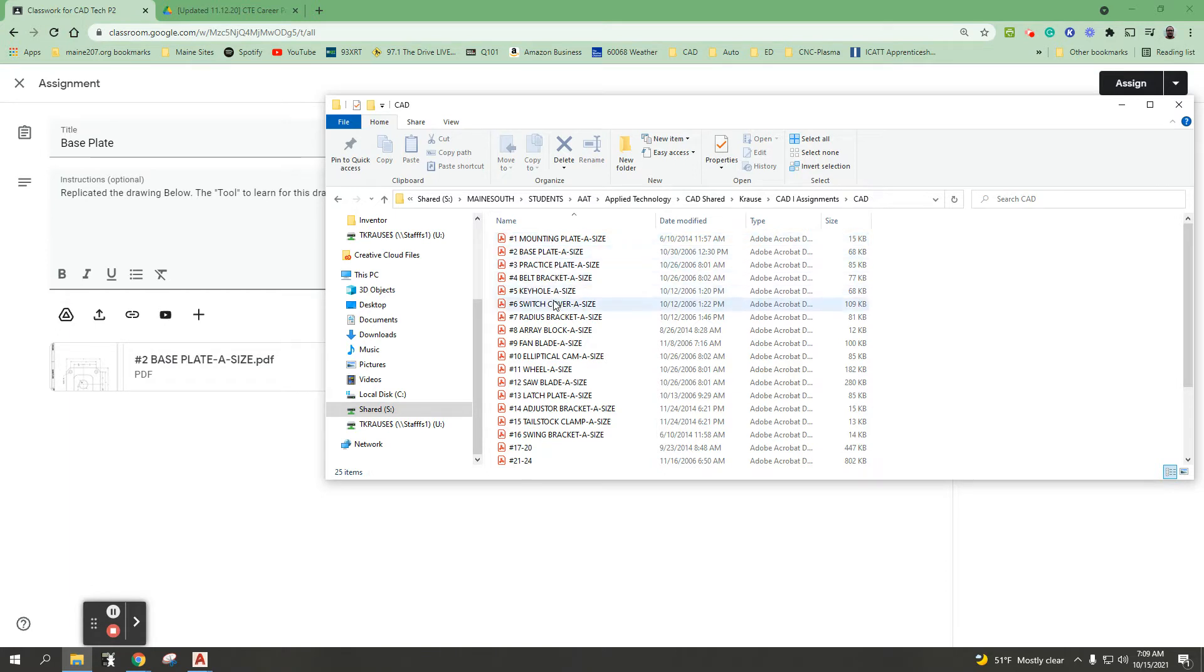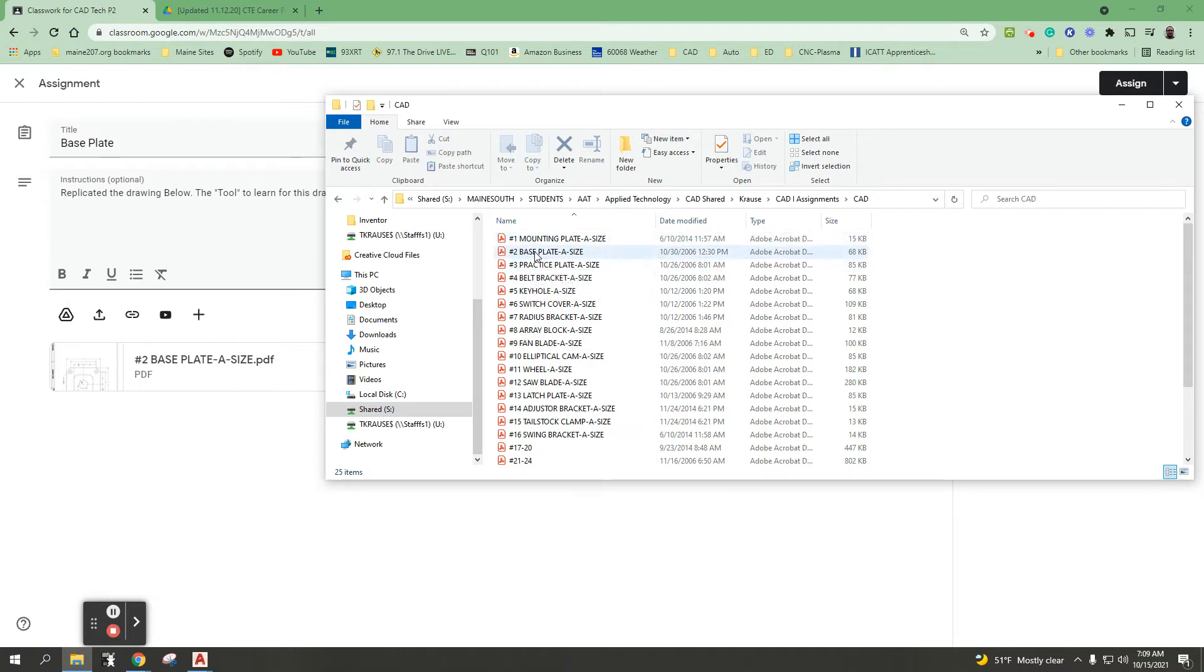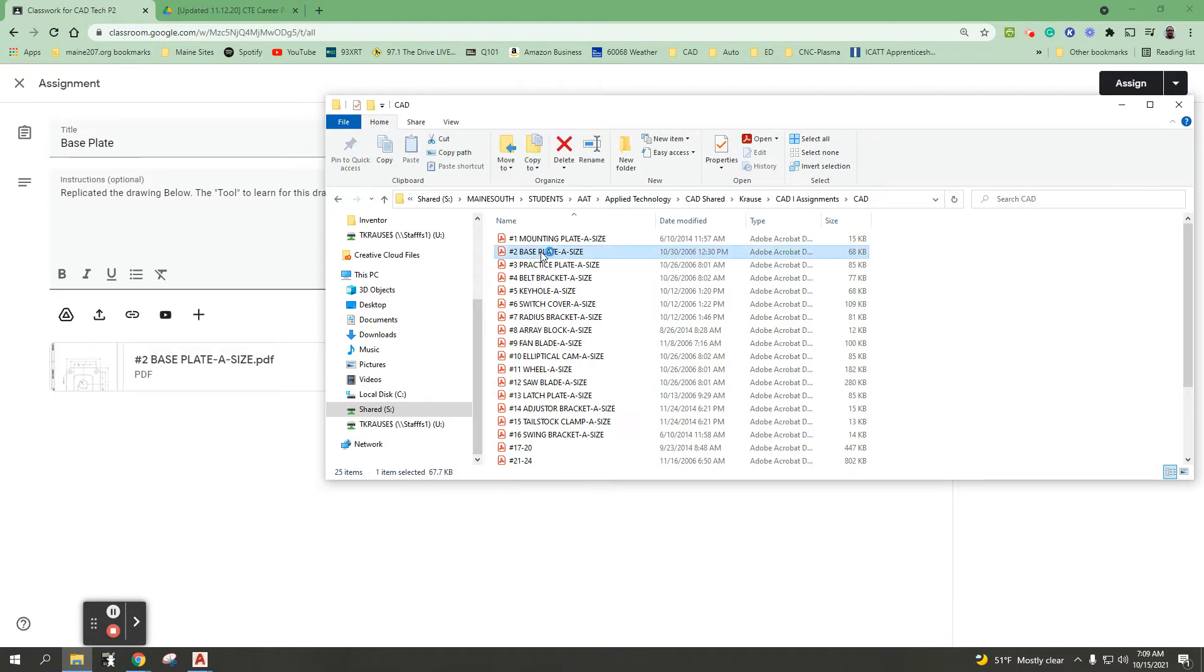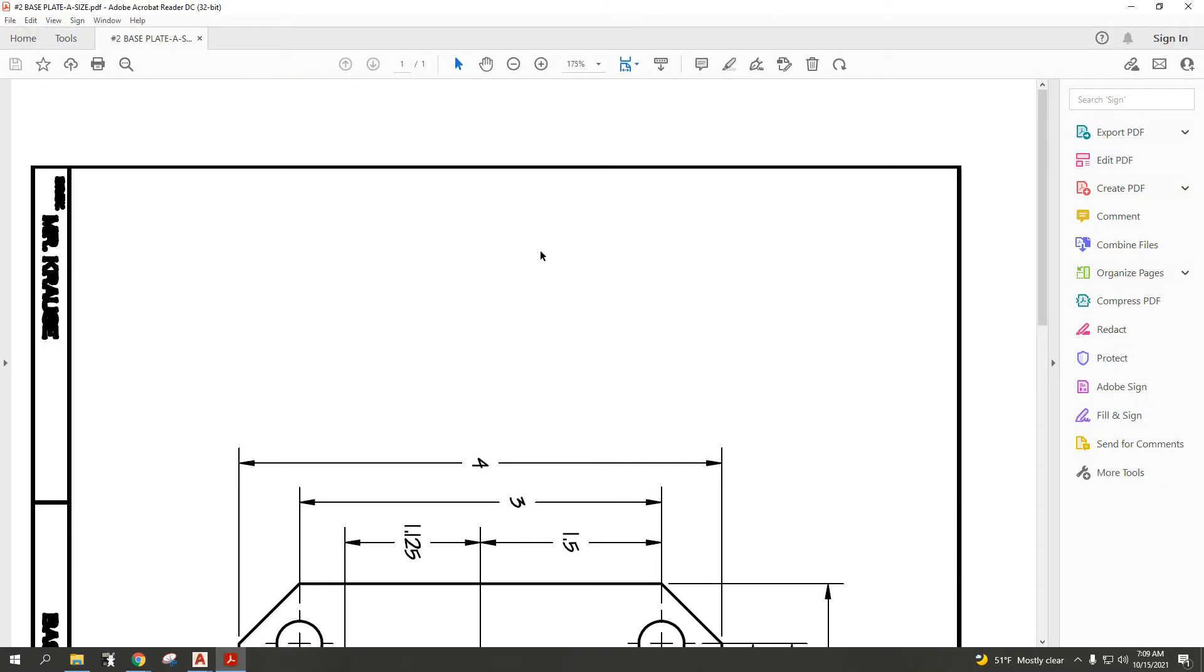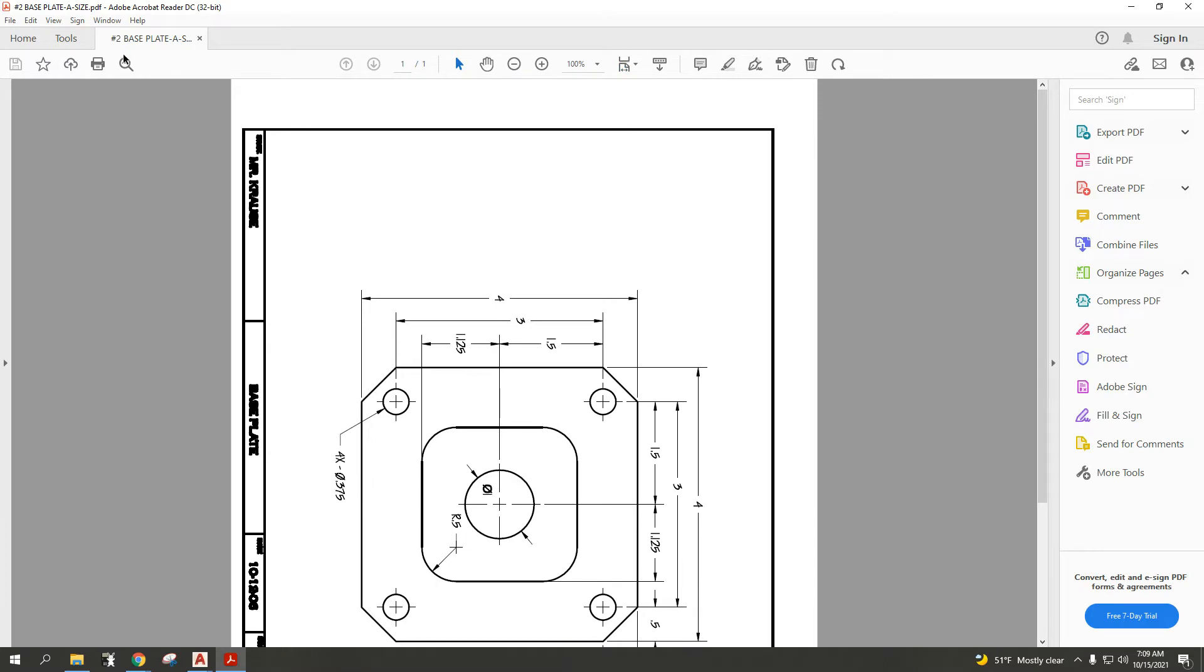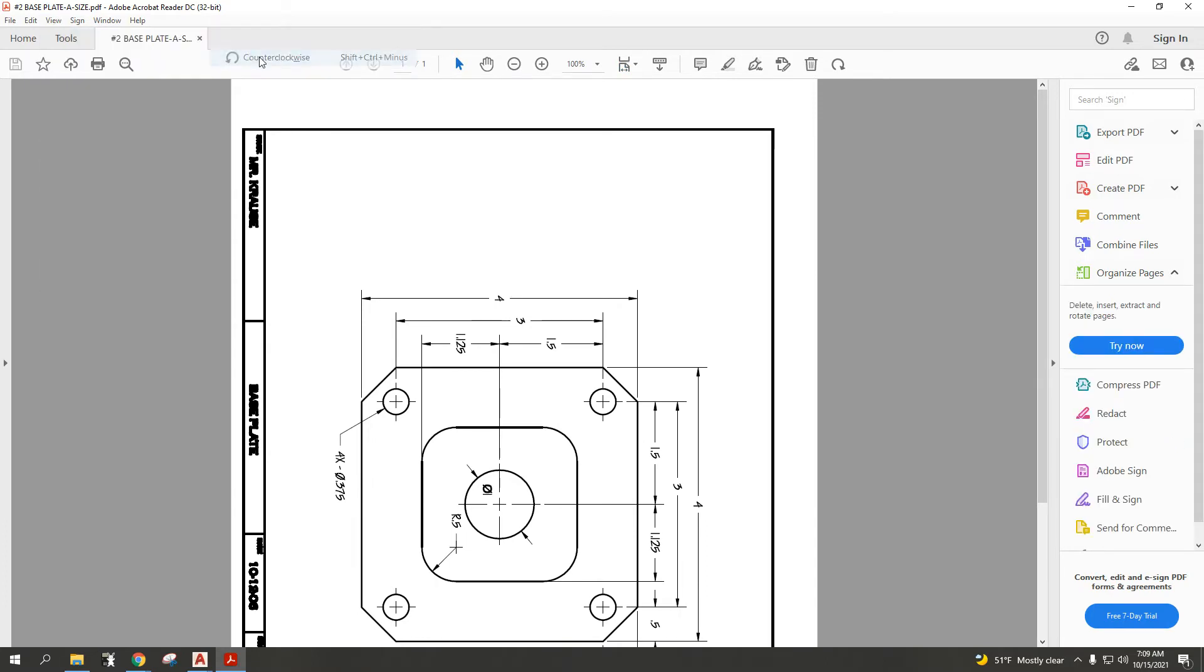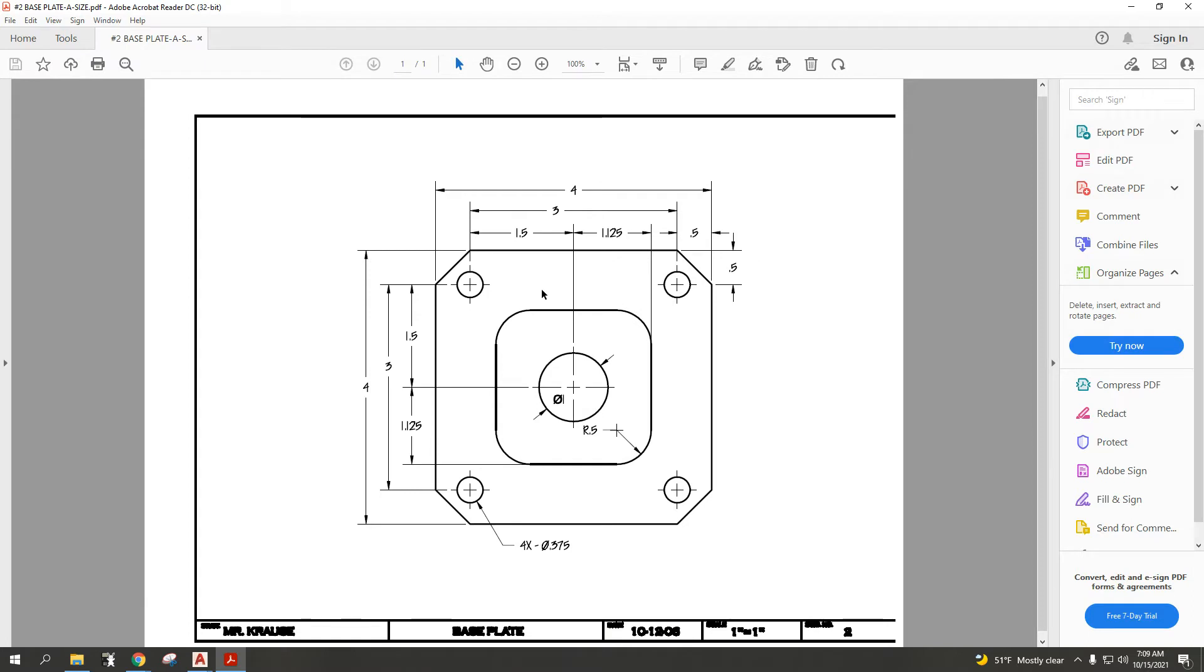This particular assignment is going to be the base plate. You'll see there are a number of documents here in this CAD folder. If you don't want to open it as a file on your computer, hopefully there is an Adobe Reader installed, and you'll be able to zoom and rotate as necessary, either through Kami on Classroom or Adobe Reader for the PDF.